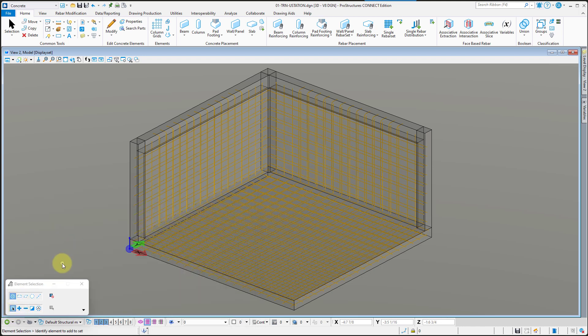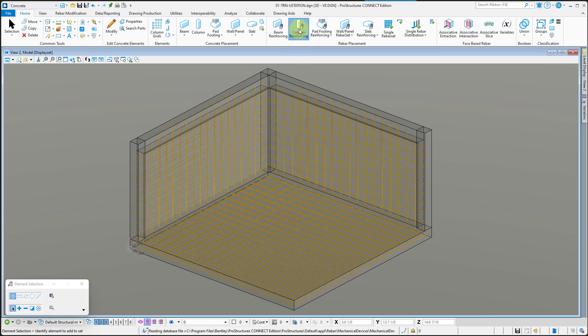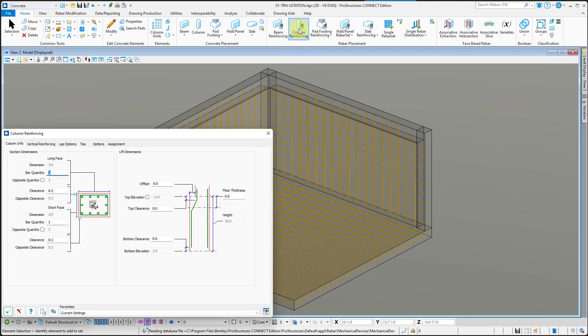With those done, go ahead and continue adding rebar to the columns with the settings you've used in the previous exercises.